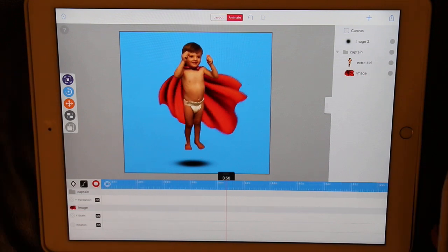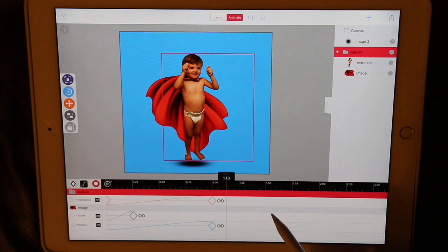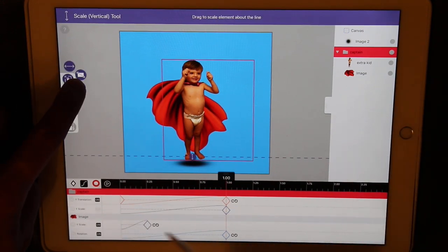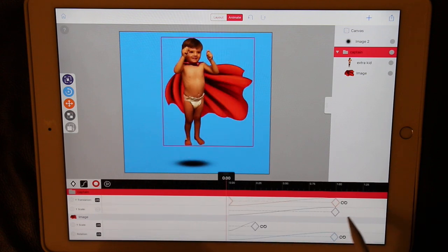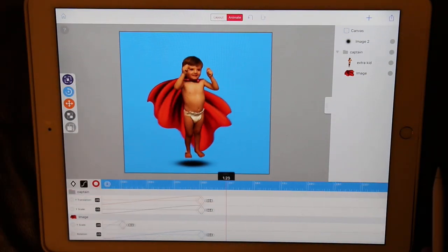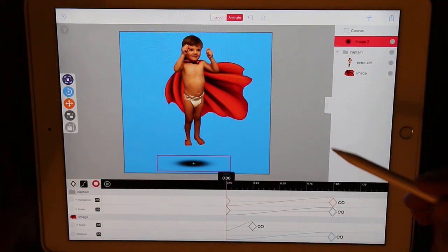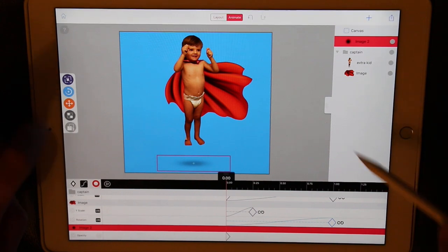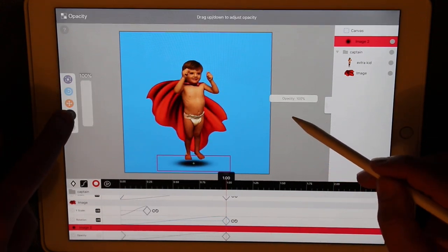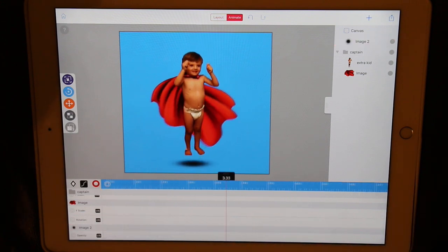That looks great. One more subtle effect to the superhero. We'll select the group, and also at one second, we'll vertically scale our hero to squish just a little bit and stretch at the top. Almost done. Now let's adjust the shadow as our hero flies above. With the playhead at zero, and the superhero high up in the air, let's turn down the opacity. Now we scrub to one second and let's turn the opacity all the way up. We'll auto reverse that loop and preview again.